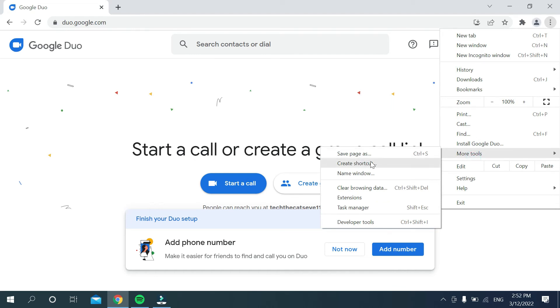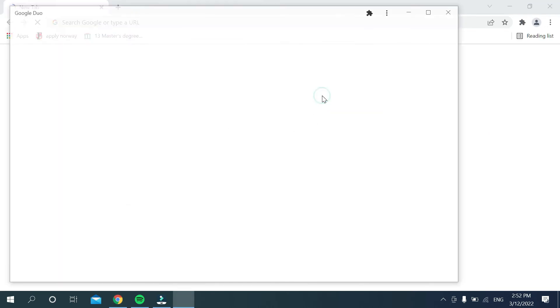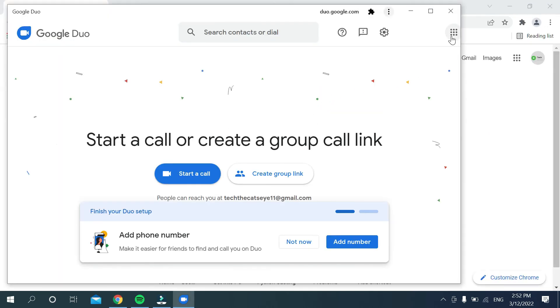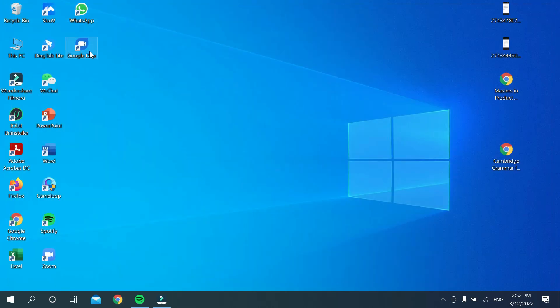On the left side, you can see the option Create Shortcut. Select it, then mark the option Open as Window, and select Create. That's it! Now close everything, and you can see Google